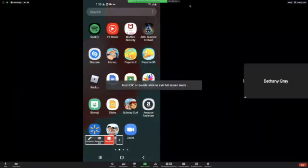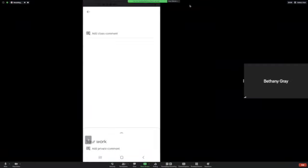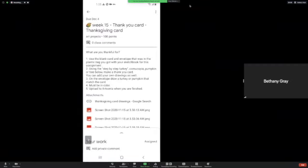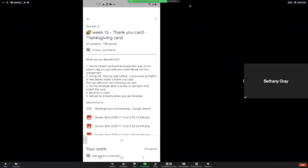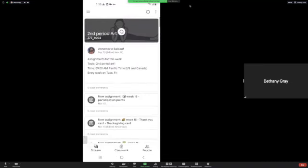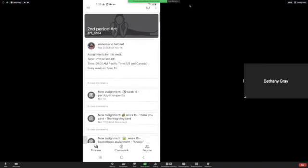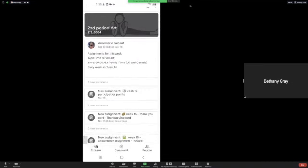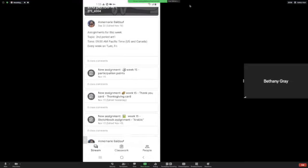So, you're going to want to go to Google Classroom, and then go to the art class, and then go to the assignment that you want to submit. I'm submitting a Thanksgiving card.